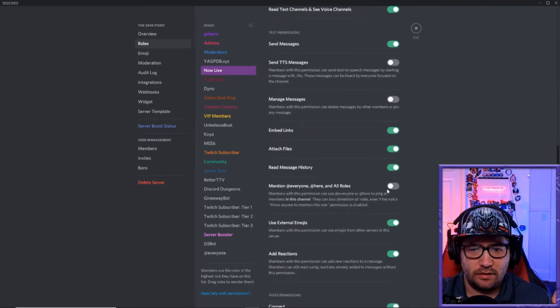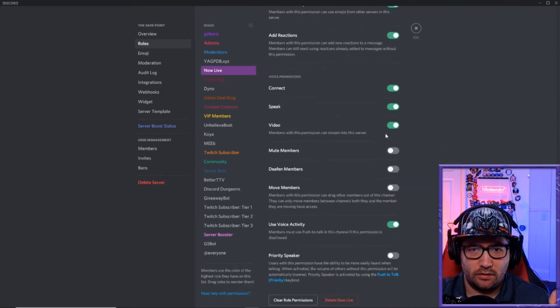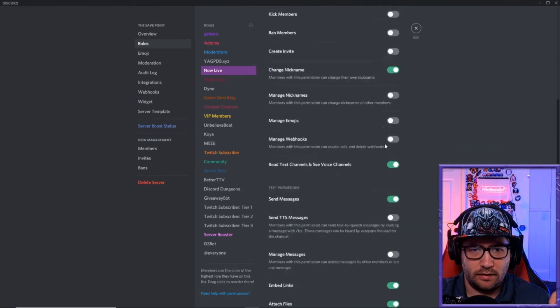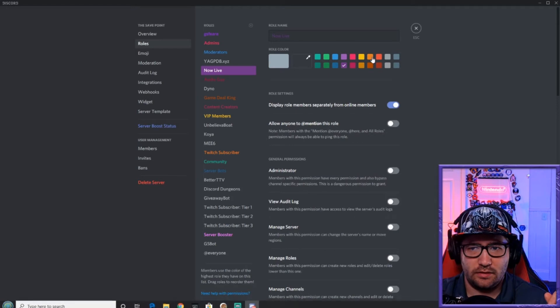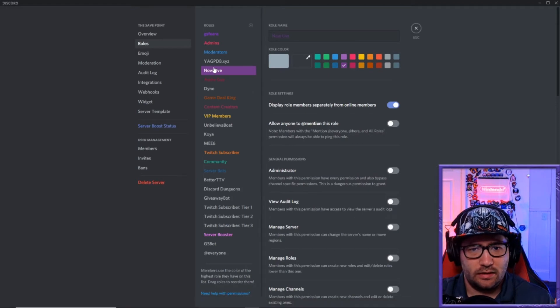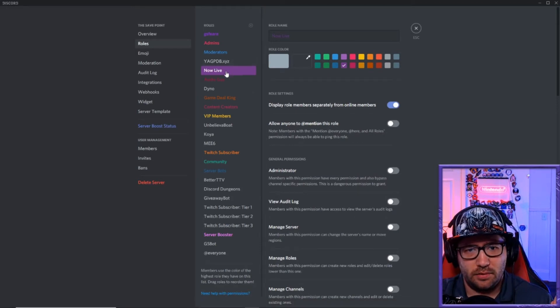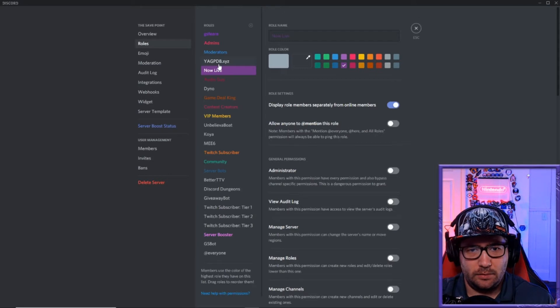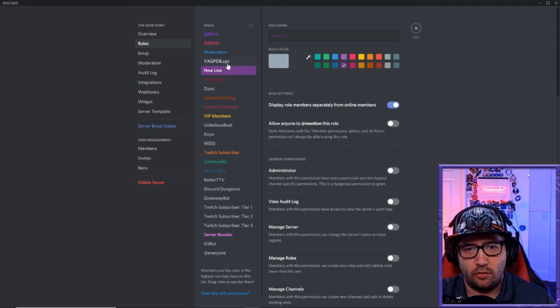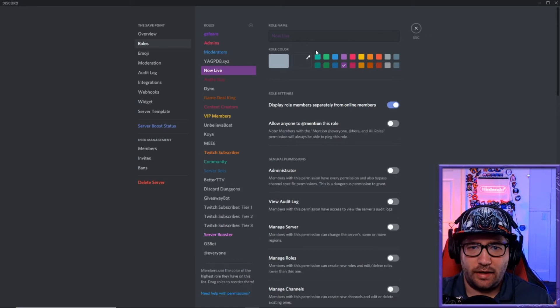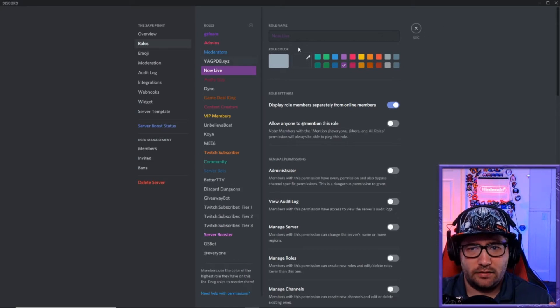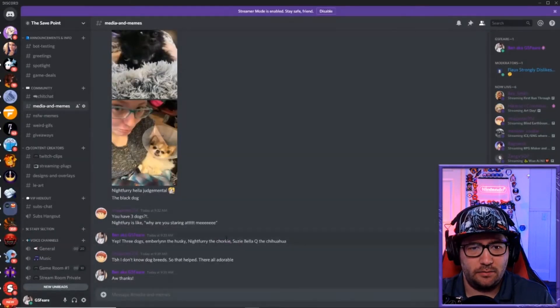Now you have to have it right below the gag pdb.xyz bot role name or role itself. So after we do that, we can go escape, we can go back to this page right here.